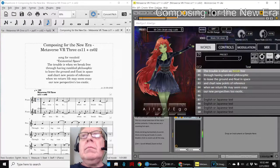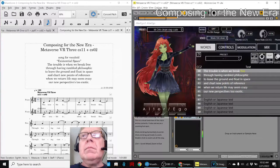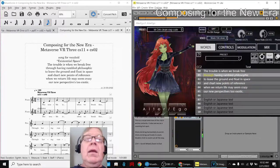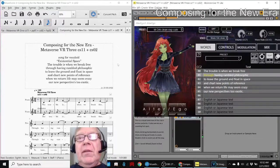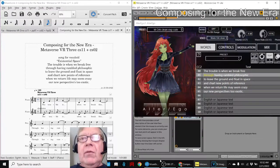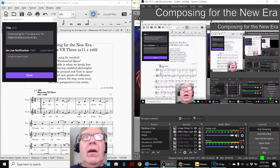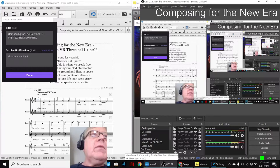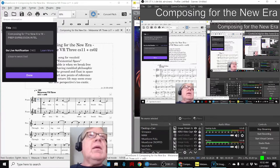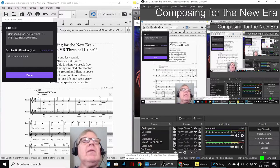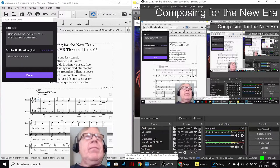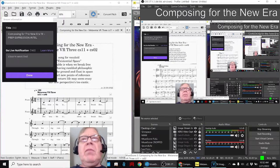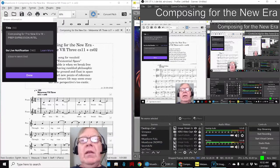Ladies and gentlemen, this is a recap of Composing for the New Era, episode 19, Prep Expression in Tell.